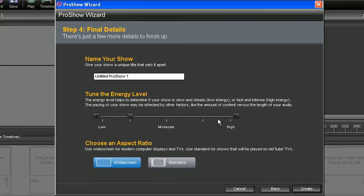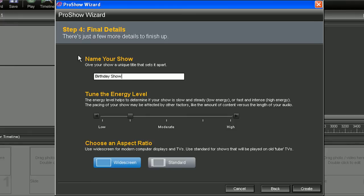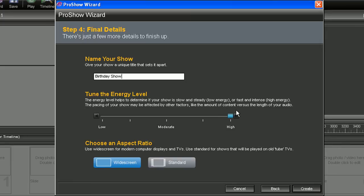This will take us to step four or our final details. So let's go ahead and name our show. We'll call it birthday show. And we can also choose our energy level. Now the energy level determines the pacing of your show. So a low energy level means that your images will be displayed at a slower pace. While a high energy level means that your images will be displayed at a faster pace. For our birthday show, moderate to high should work well.